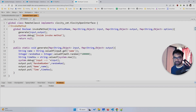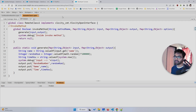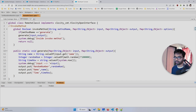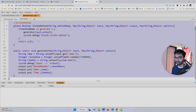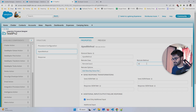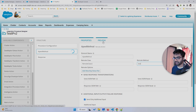Now let's talk about best practices. First, instead of jumping straight to try-catch, add a simple if-condition to check the method name. So add: if the method name equals 'generate', only then call the generate method. This way if a wrong method name is passed, nothing will execute. Let me save this.